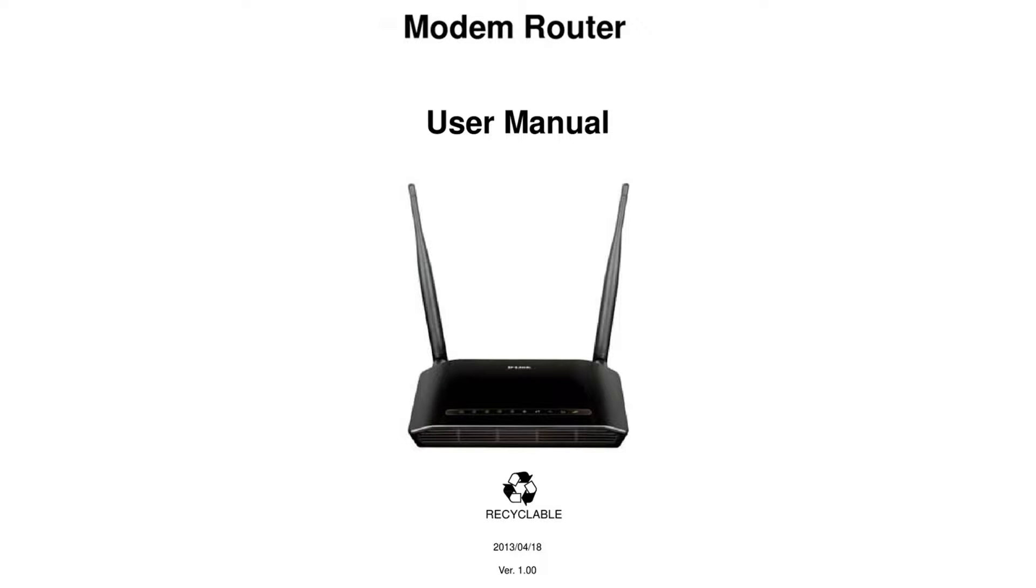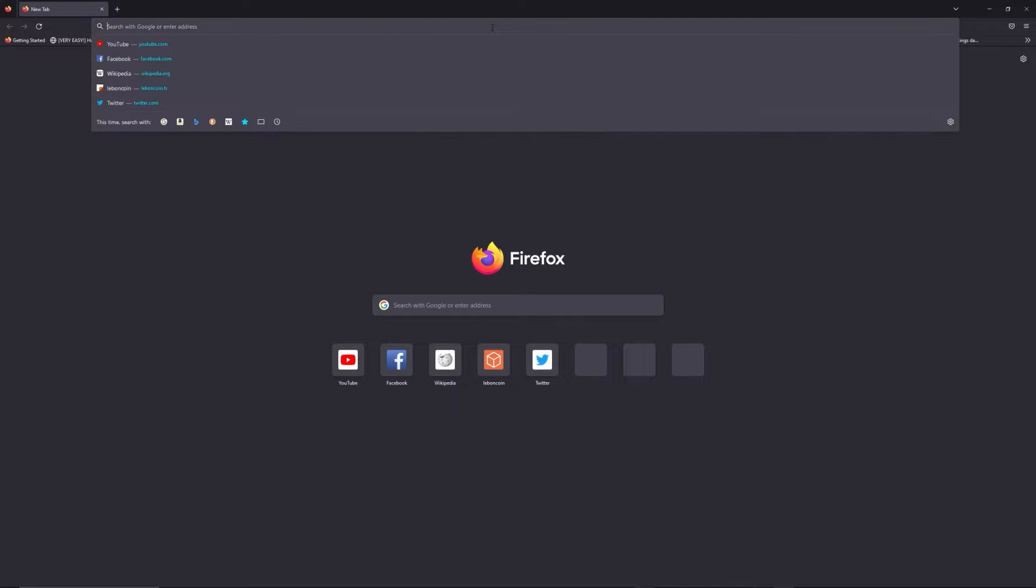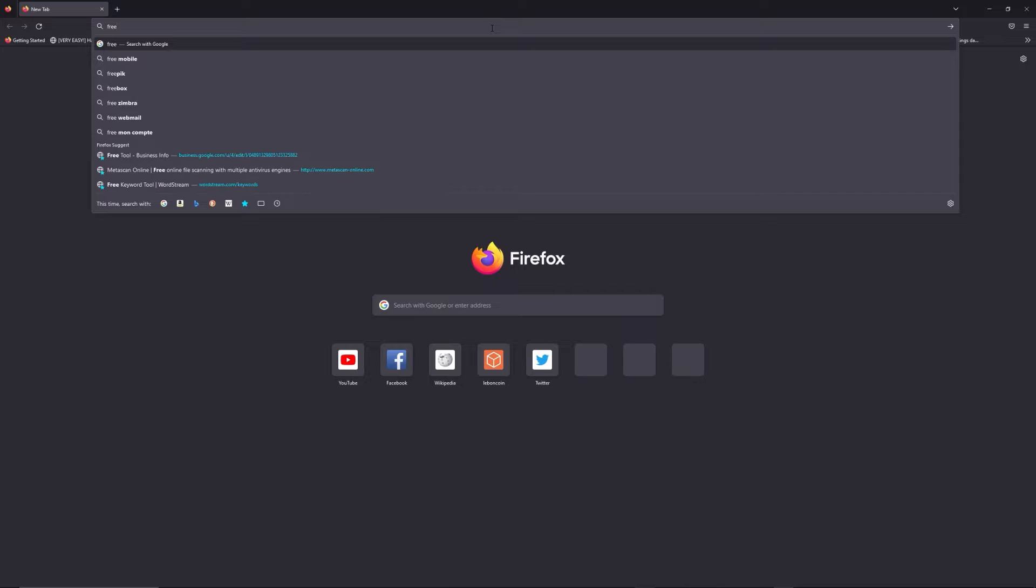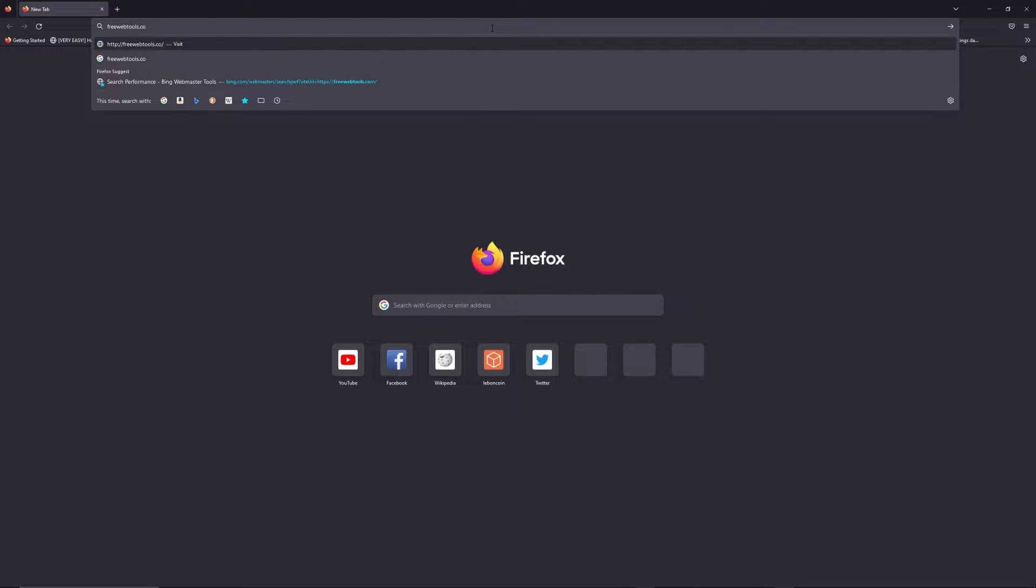First, you can find the default login IP address like 192.168.1.1 behind your router, and sometimes you can find login credentials at the same place. You can access freewebtools.com/your-IP-address.